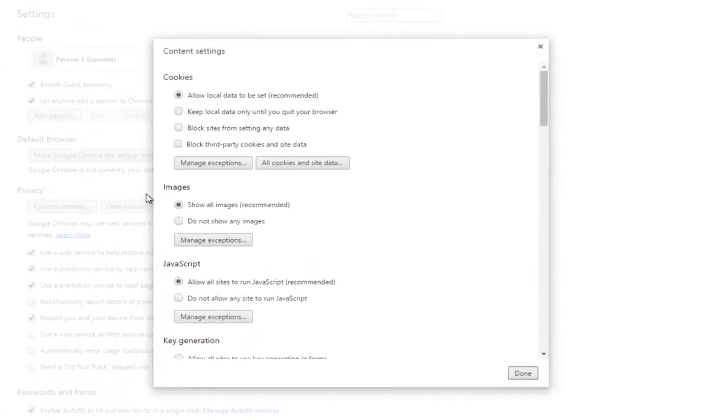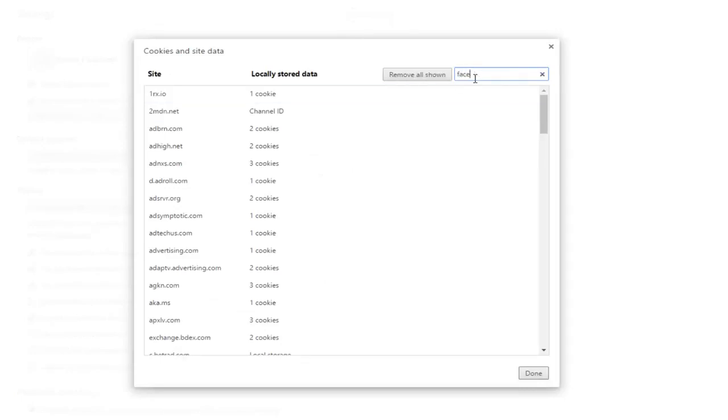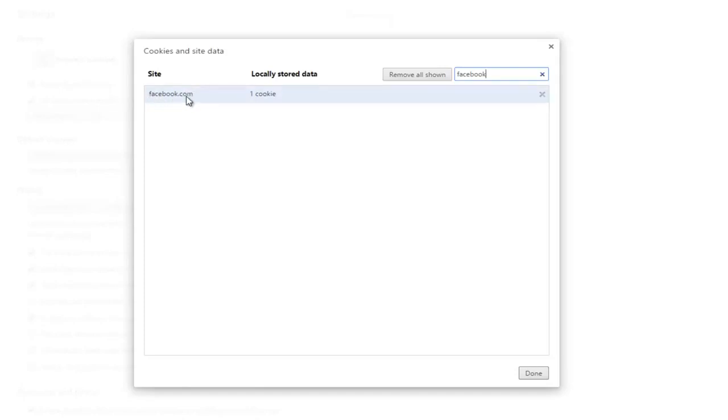Then you want to left click on where it says all cookies and site data, right here near the top. So at this point you want to type in whatever website you're having this issue with. Specifically, I guess, Facebook for most of you. So we see that we do have a Facebook cookie in here.